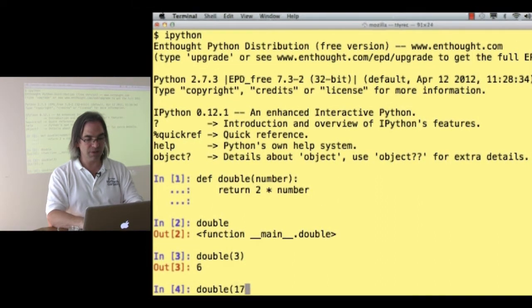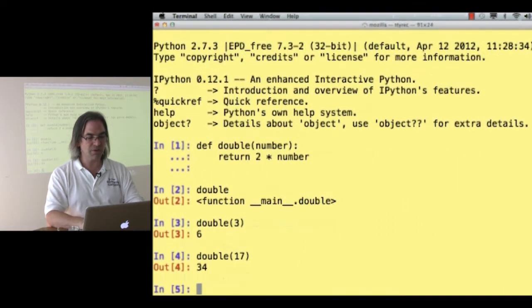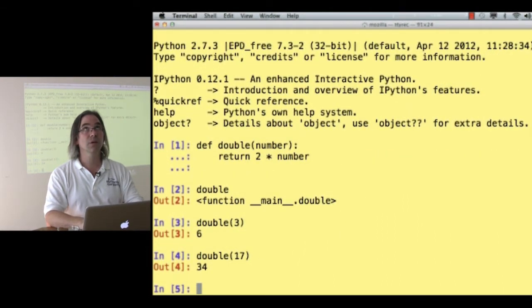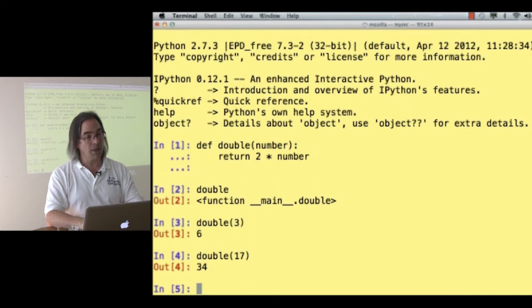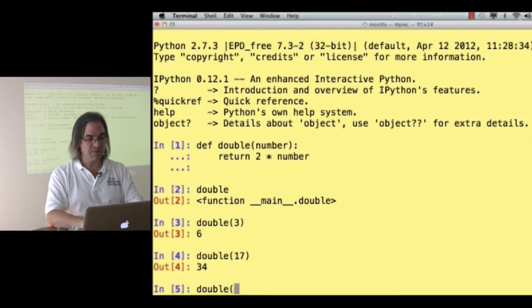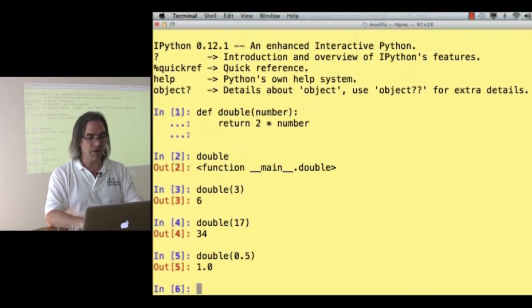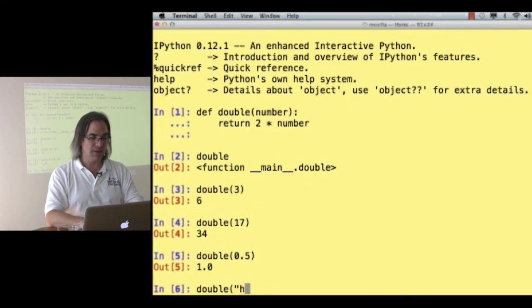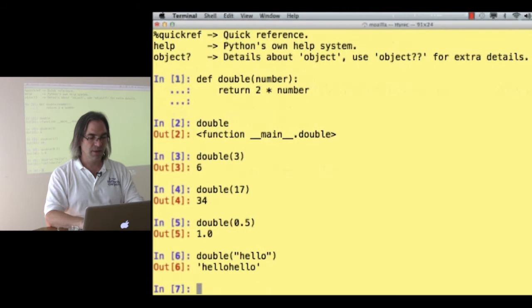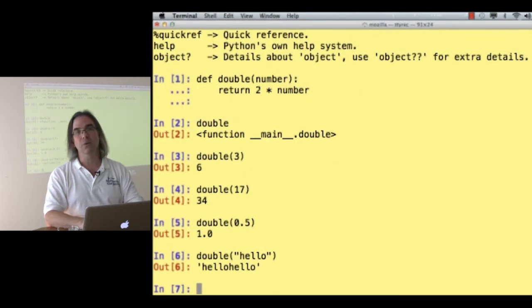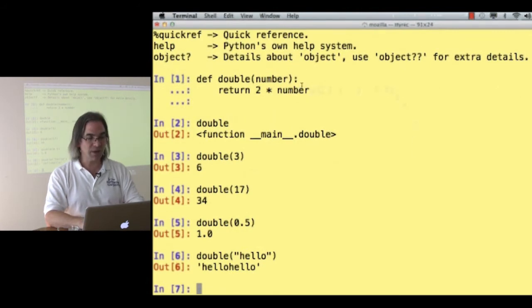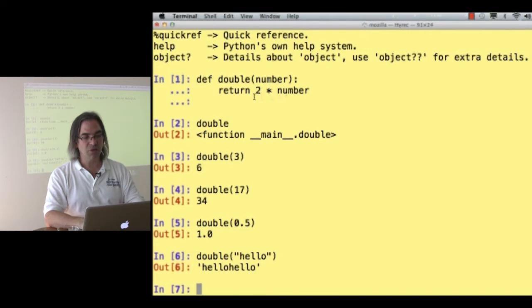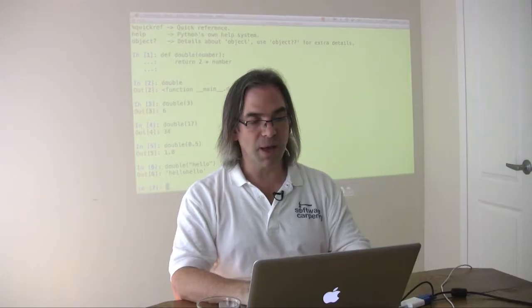If I say double of 17, it returns 34. If I say double of 0.5, it gives me 1. And if I say double of hello, it says hello hello, because it's taking whatever I give it and multiplying that by 2 and giving it back.